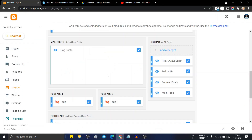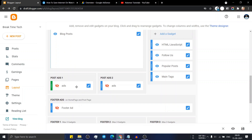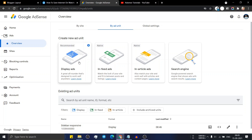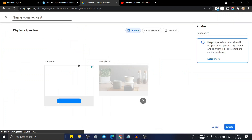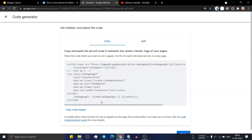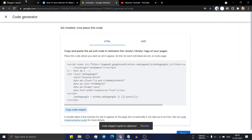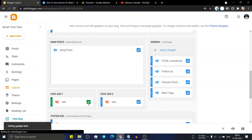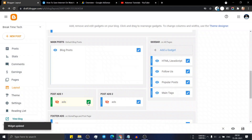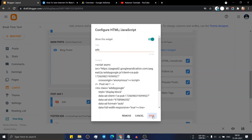Now let's check another ad section. Let me add post ad one in this blog post so that it will show an ad section below the title. To do this, go to AdSense, click on display ad unit, and name it 'post ad one'. Now click on create, copy the code snippet, go to the blogger dashboard, click on ads, paste this code, and click on save. Make sure to turn on the toggle so that it will show the ads.